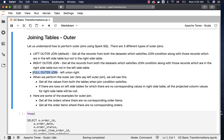When it comes to left outer join, it is getting all the records from both datasets which satisfy the join condition, along with those records which are in the left side table but not in the right side table. If it is right outer join, it will get all the records from both datasets which satisfy the join condition, along with those records which are in the right side table but not in the left side table.